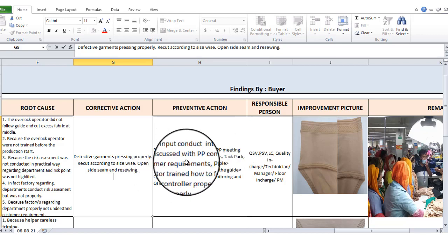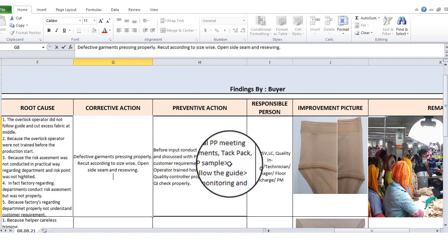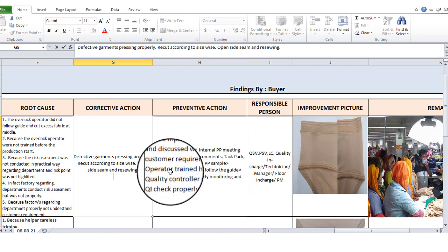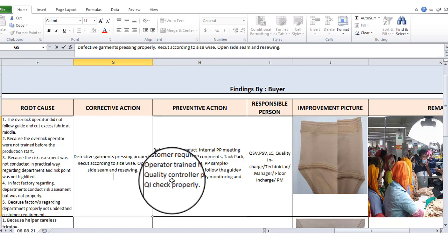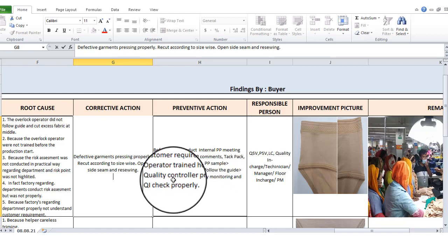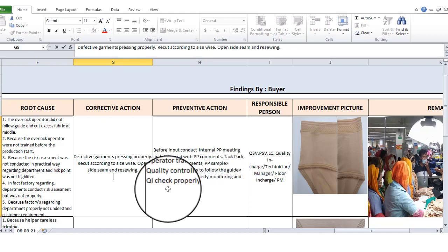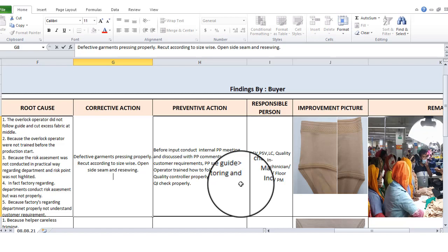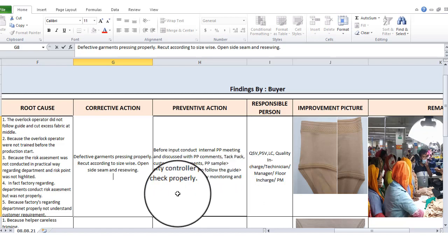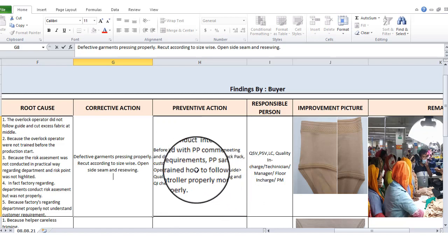Discuss with PP comments, tech pack, customer requirements, PP sample, operator training on how to follow the guide, quality controller monitoring properly, and quality inspector checking properly. We will talk about these points.